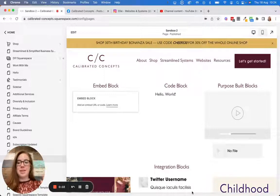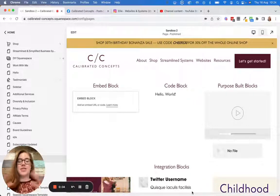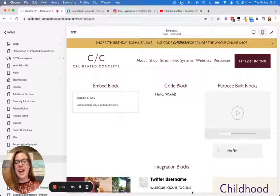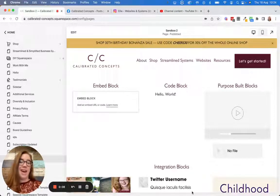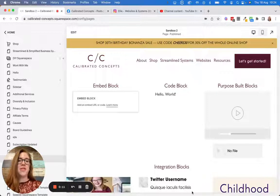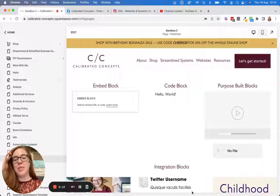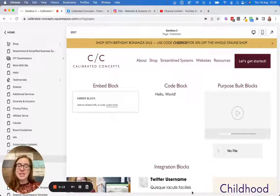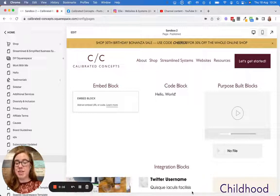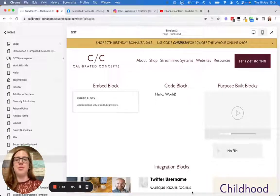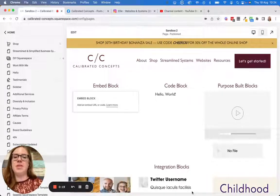Welcome back to the Capable Collective channel. Today we're going to be talking about how to embed anything into your Squarespace website. I've got a page set up with some examples and I'll show you how to embed literally anything and everything on your website. Let's get started.